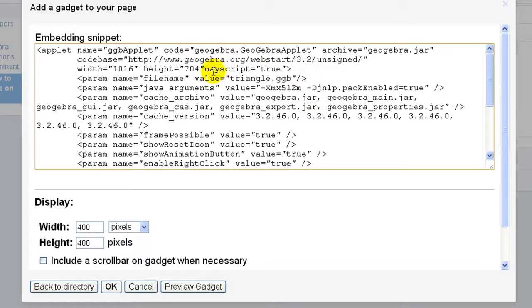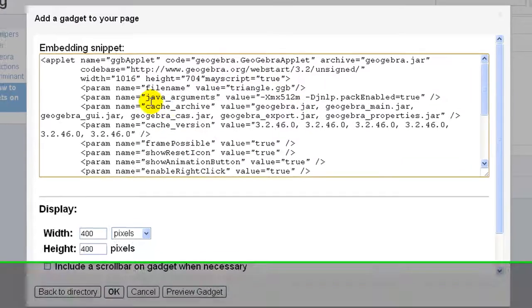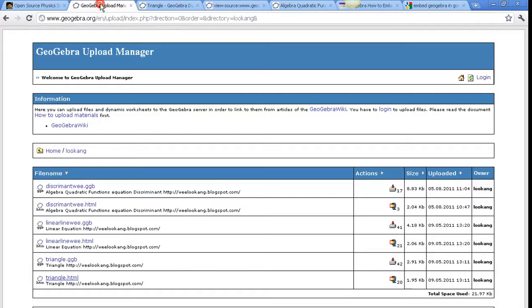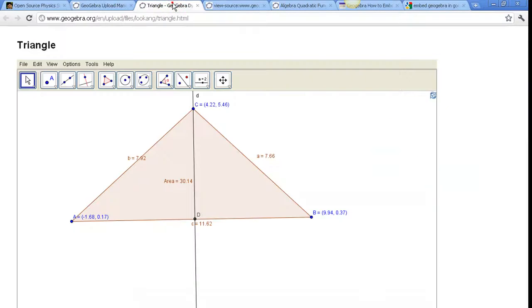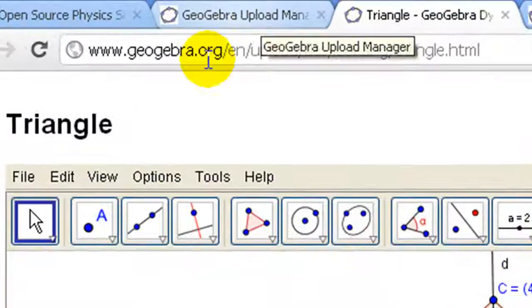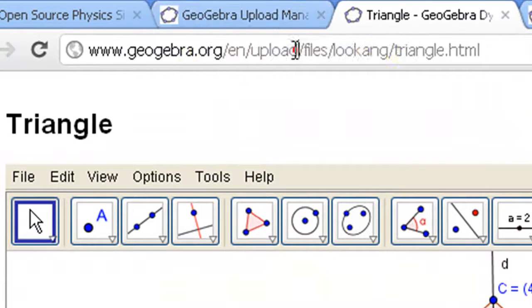You may look for the part where it says the file name is equal to triangle.gbb. You may need to tell the applet where the exact file is kept.